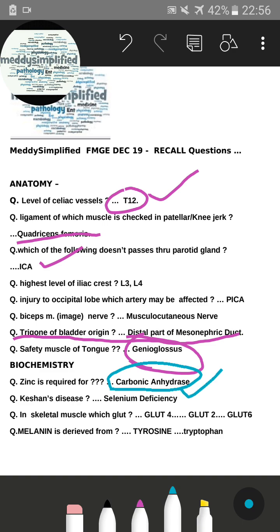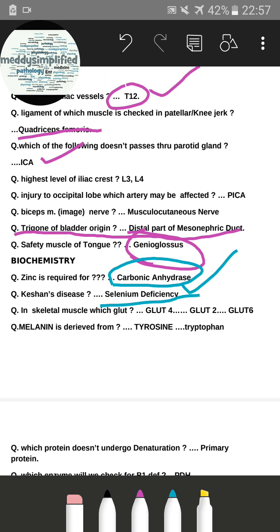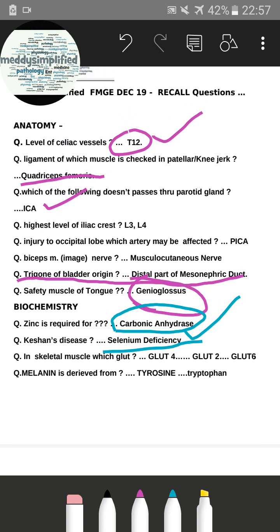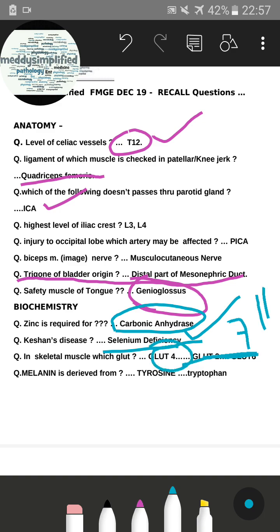The next question asked which glucose transporter is present in skeletal muscle. The correct answer was GLUT4. Other options given were GLUT6, GLUT7, and GLUT11, but GLUT4 was the correct option.